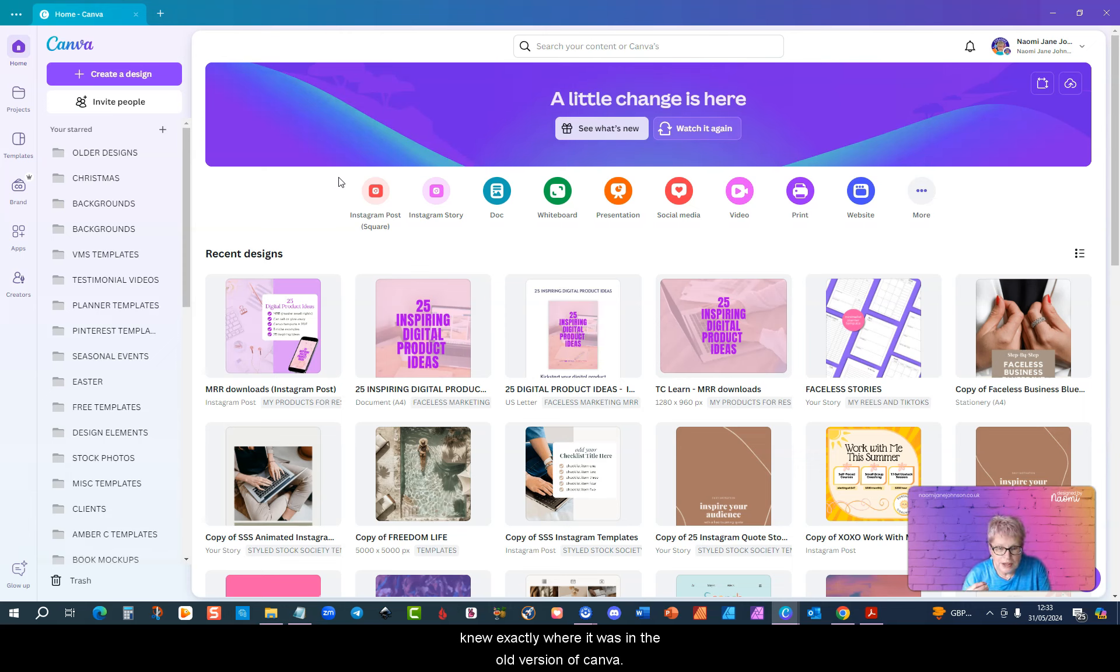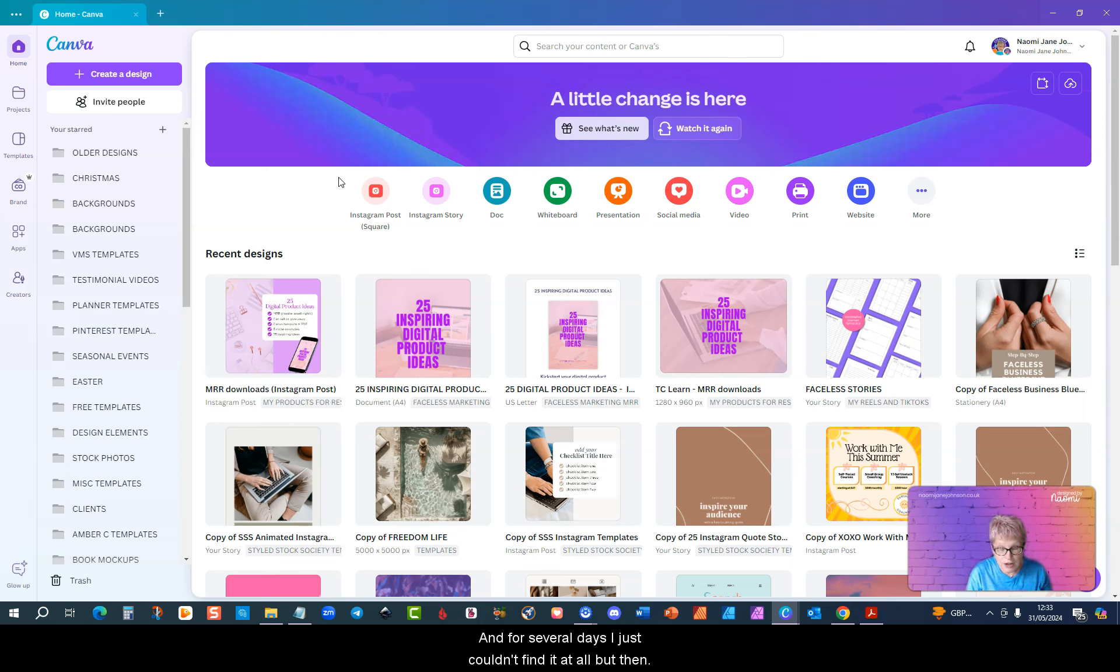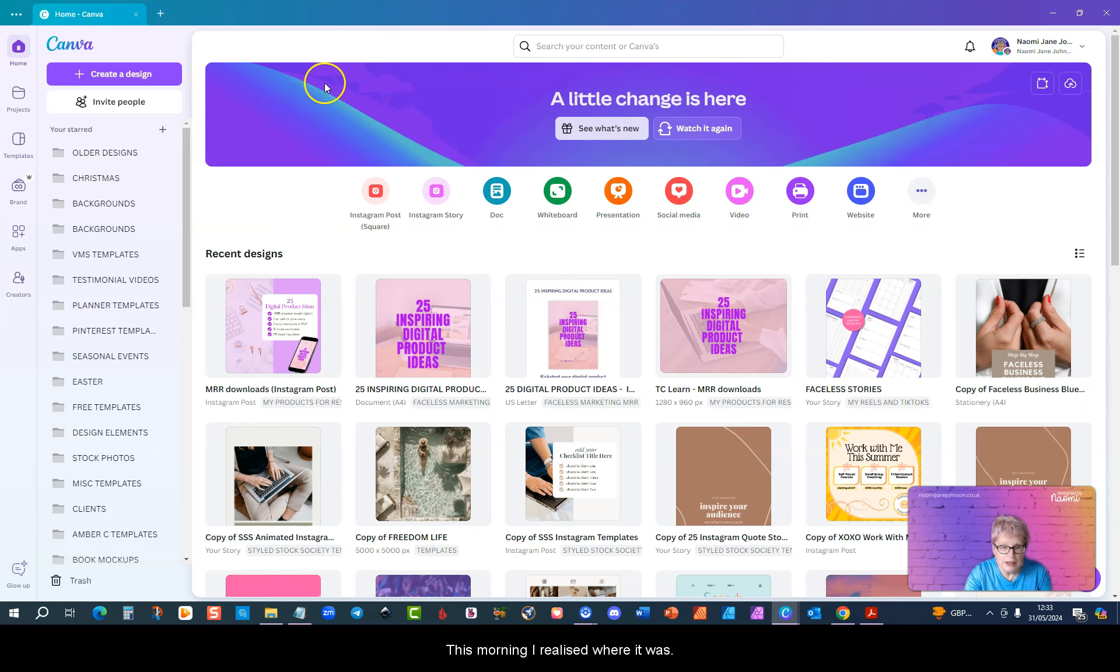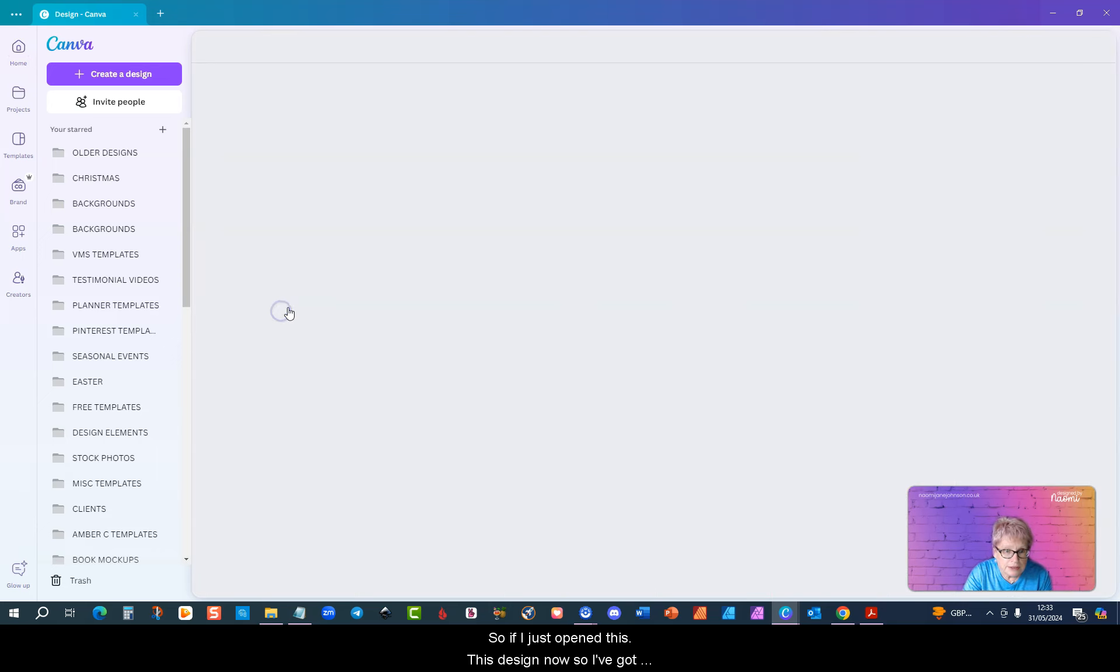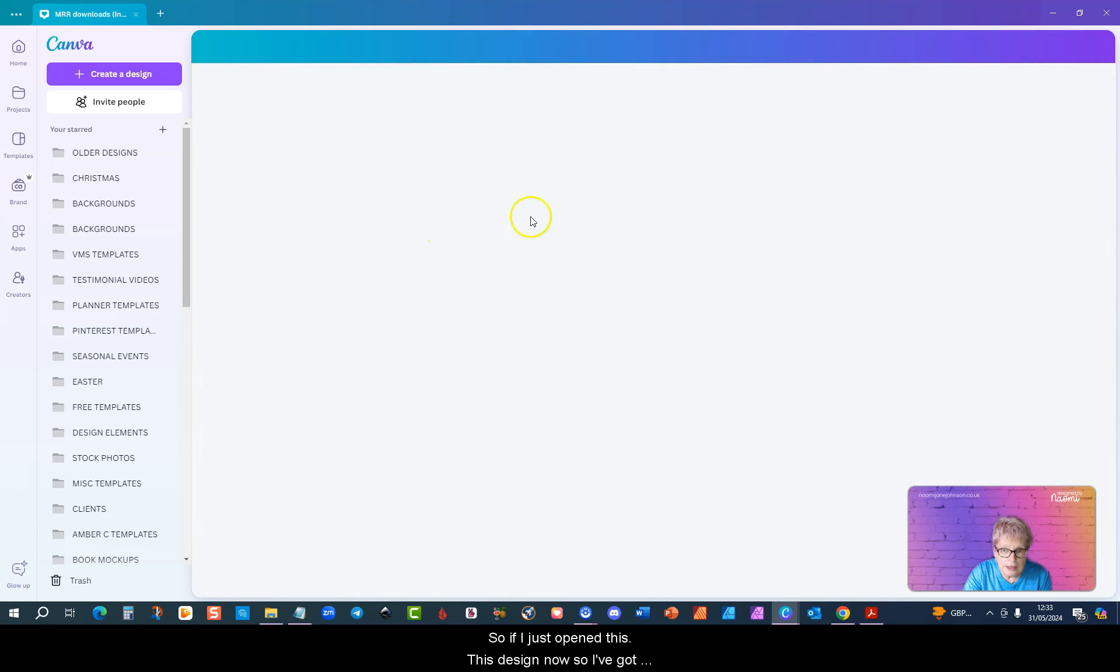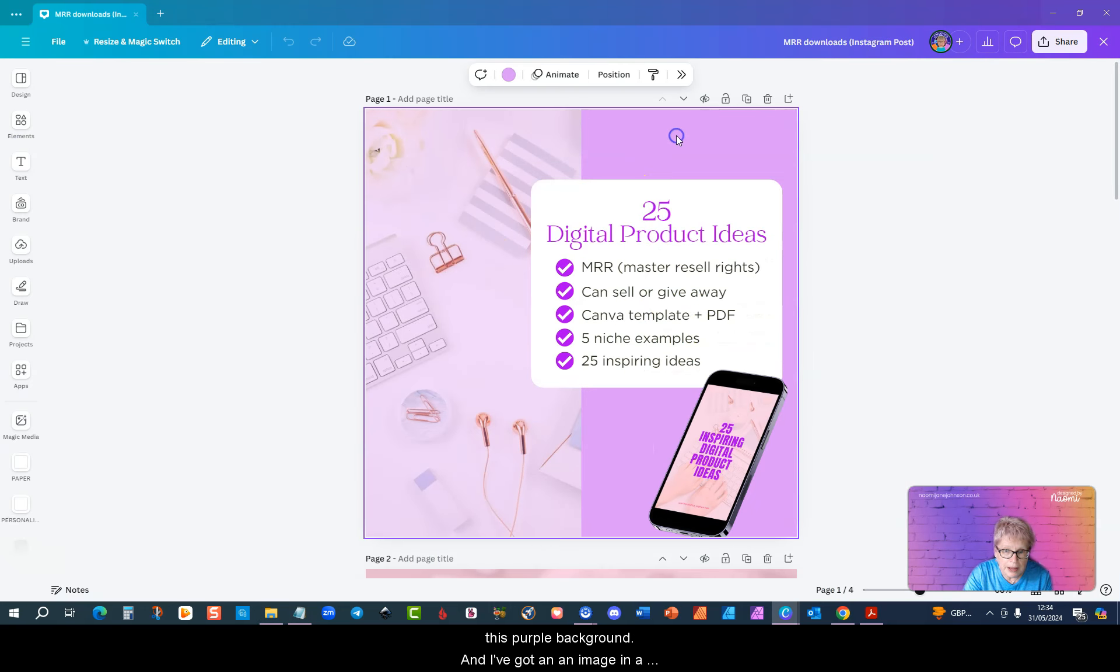I knew exactly where it was in the old version of Canva but in the new version it's a little more difficult to find. For several days I just couldn't find it at all, but then this morning I realized where it was. So if I just open this design now, I've got this purple background.